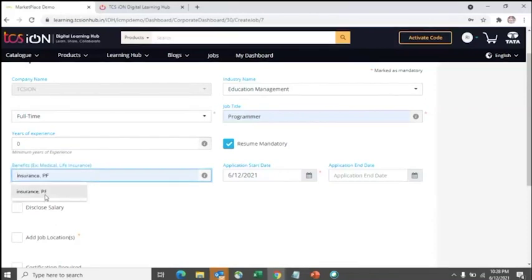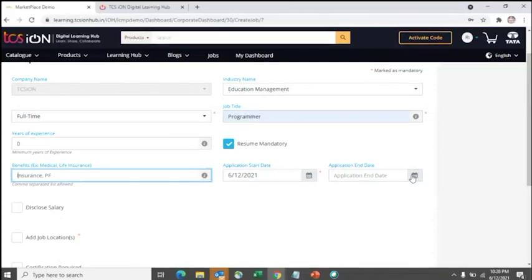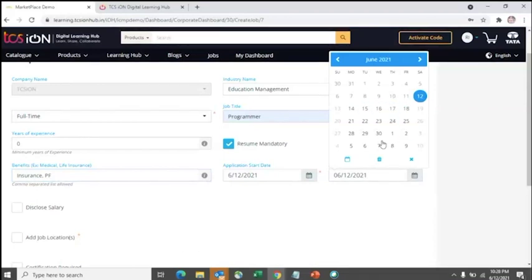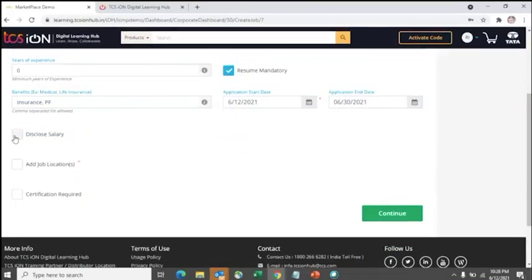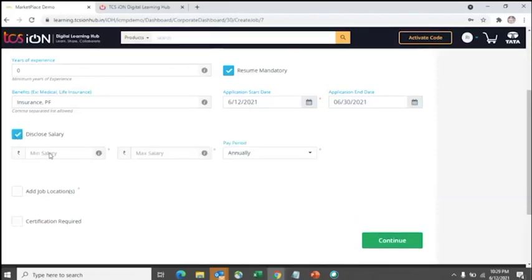You can mention any other benefits you are offering apart from salary, such as insurance or PA. Then enter a start date and, if needed, an end date for when you want to close applications. It is always better to disclose the salary by mentioning the minimum, maximum, and pay period — whether monthly or annual CTC — as this helps attract more applicants.